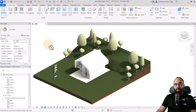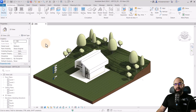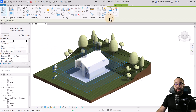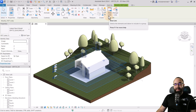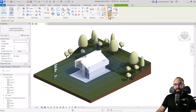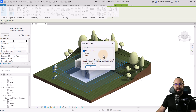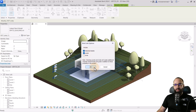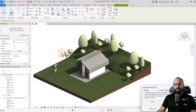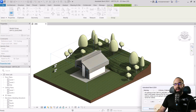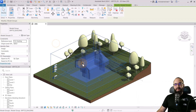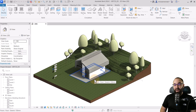And finally, option number four: using the Bind Link functionality. Here we have the same link, and on the link panel when selected, we have Bind Link. This allows you to bind elements — creating a group of all the elements from your link inside the actual model. Let's select levels as well, click OK. And it's going to form that entire building here. You can even remove the link if you want. So now we have a model group, and the elements are actually in the model itself.